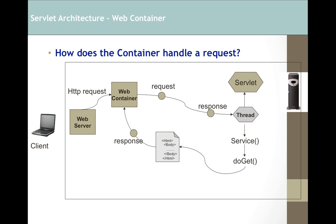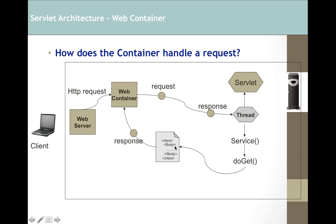Every time you want to execute your thread, a method called service is called, which indirectly calls doGet. If the request is GET type, it calls doGet; if it's POST type, it calls doPost, as mentioned in the last video. Then you get an HTML response page sent back to the client.